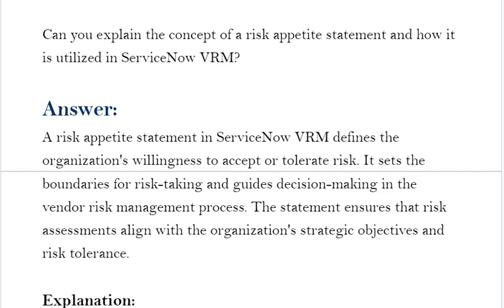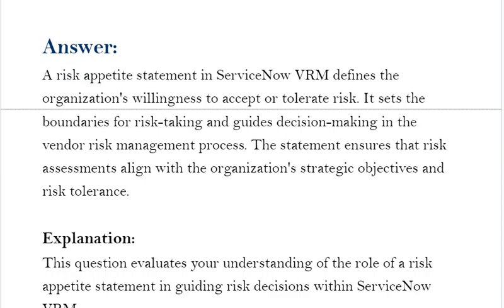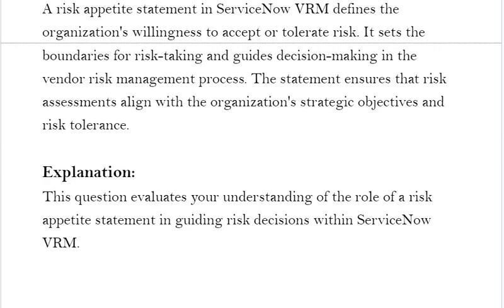A risk appetite statement in ServiceNow VRM defines the organization's willingness to accept or tolerate risk. It sets the boundaries for risk taking and guides decision making in the vendor risk management process. The statement ensures that risk assessments align with the organization's strategic objectives and risk tolerance. This question evaluates your understanding of the role of a risk appetite statement in guiding risk decisions within ServiceNow VRM.